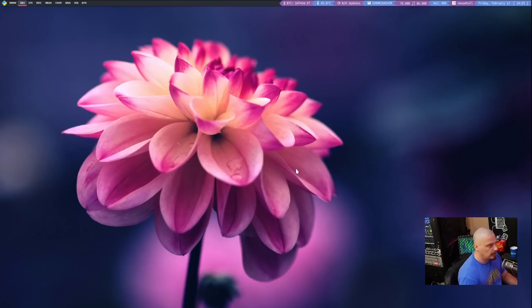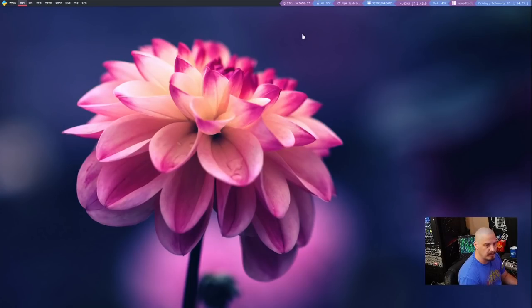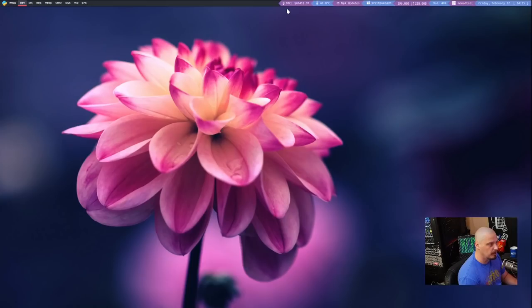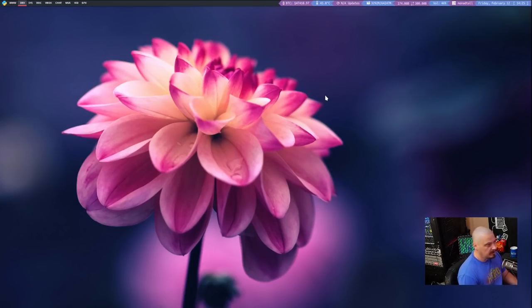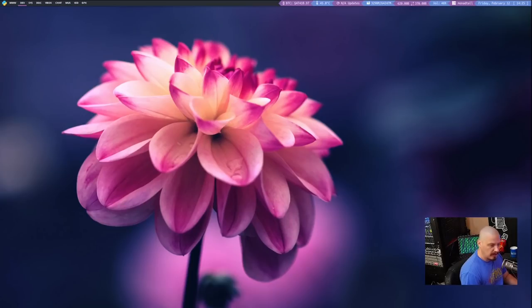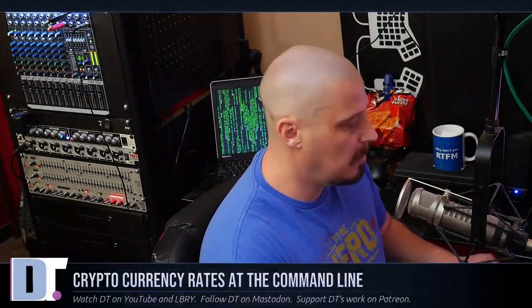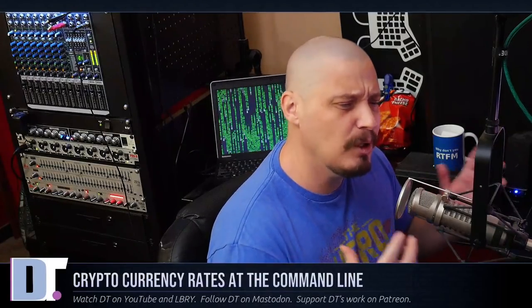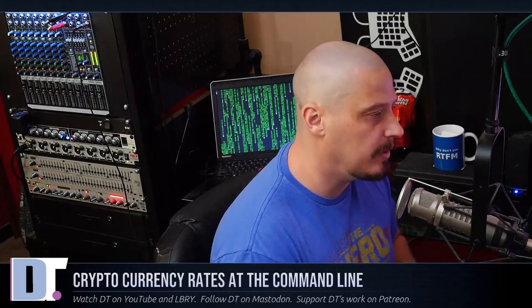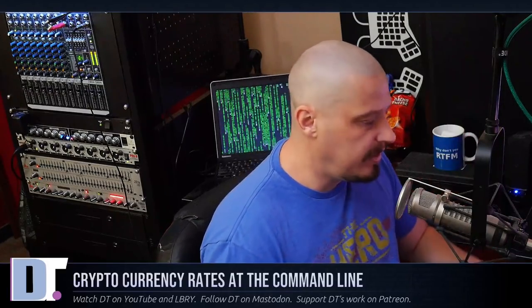You can see today I am in the Qtile window manager and in my panel I have this little widget that tells me the current price for Bitcoin. You see BTC, the current price is $47,000 and that is just incredible. I remember early last year when I really started first playing a little bit with some crypto because I was getting paid crypto, LBC credits on library and bat and brave.